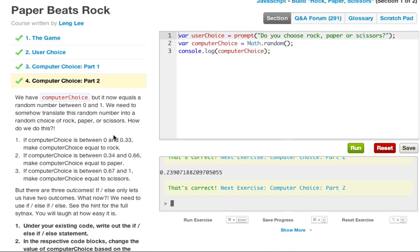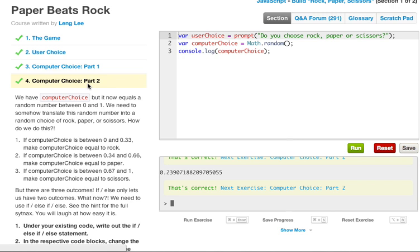We have computerChoice, but it now equals a random number between 0 and 1. We need to somehow translate that random number into a random choice of rock, paper, or scissors. How do we do this? Well, if the computerChoice is between 0 and 0.33, make the computerChoice equal to rock. If the computerChoice is between 0.34 and 0.66, make the computerChoice equal to paper. If the computerChoice is between 0.67 and 1, make the computerChoice equal to scissors.